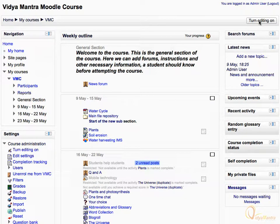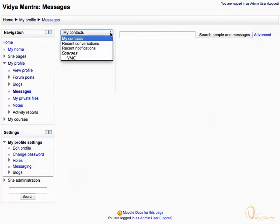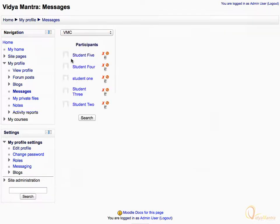Let's click on the Messages link in the block. Now we are on the Messages page. Let's expand the My Contacts drop-down menu and select VMC under Courses. You can see the list of all students enrolled in Course VMC.